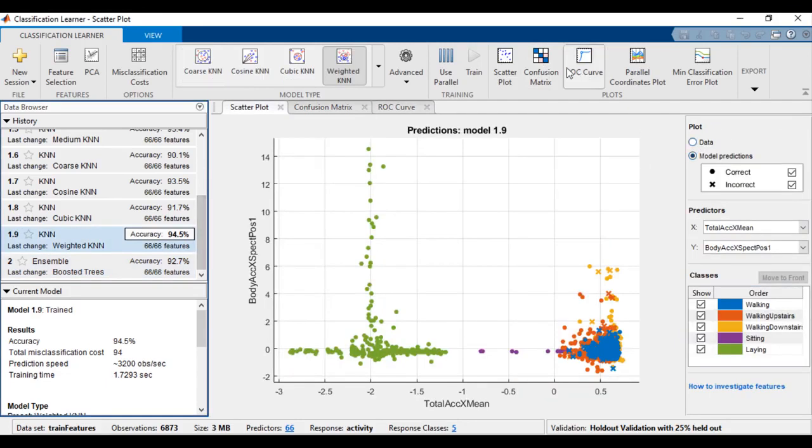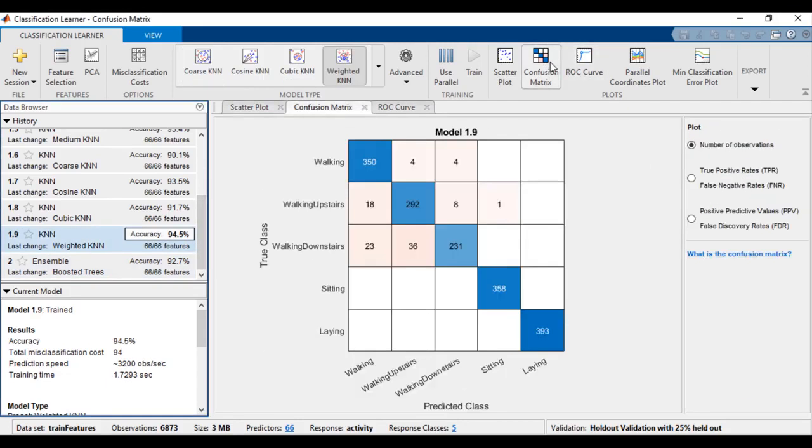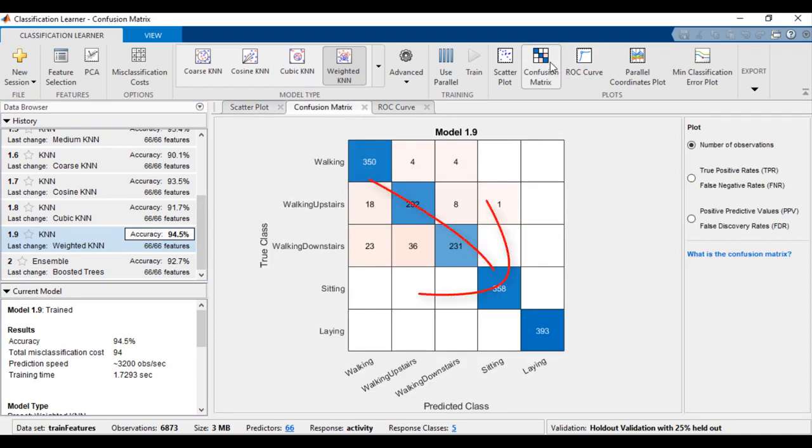The confusion matrix lets you assess how the currently selected classifier performed in each class. Good classifiers have a dominantly diagonal confusion matrix, since all the predictor labels match the actual labels.